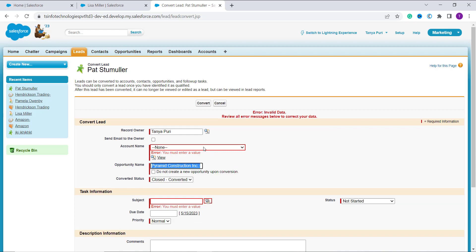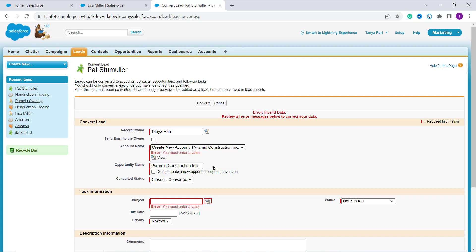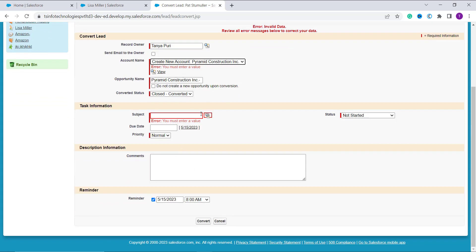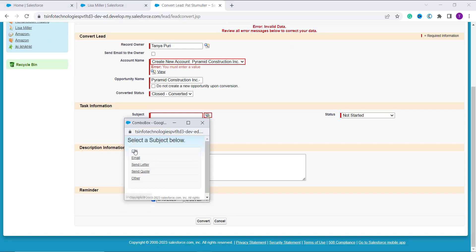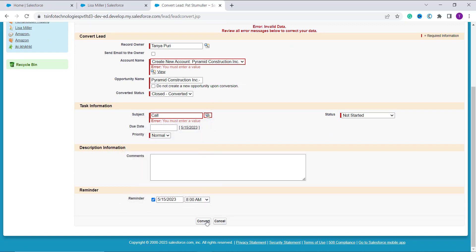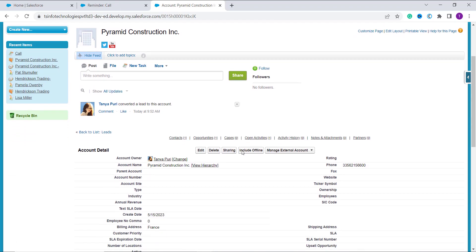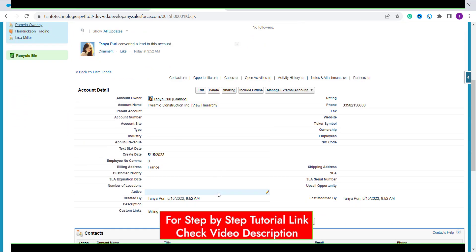Here it shows an error message — you have to choose an account name. So I choose one from the options. It also asks me to choose a subject, so I choose one there as well. Now I click Convert, and you can see that it has successfully converted the lead to a contact.